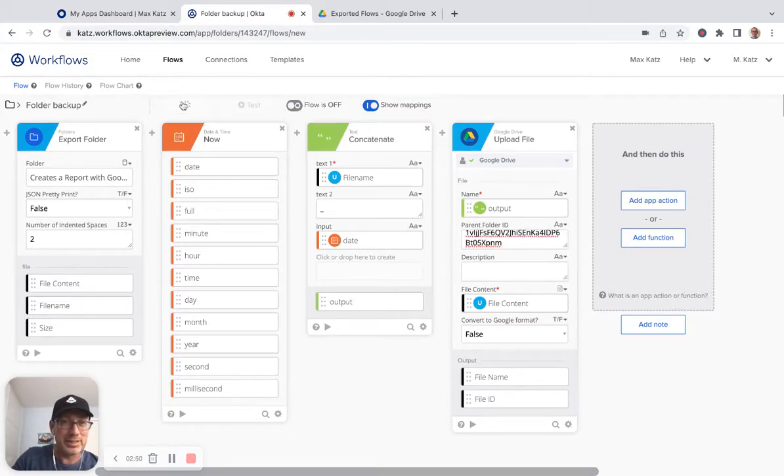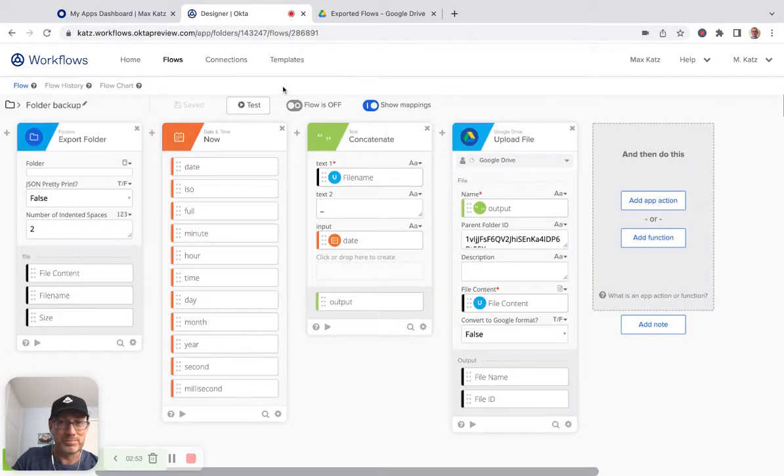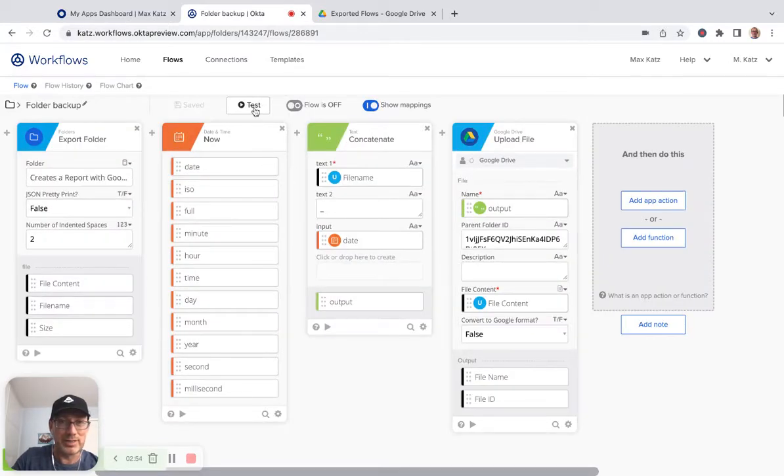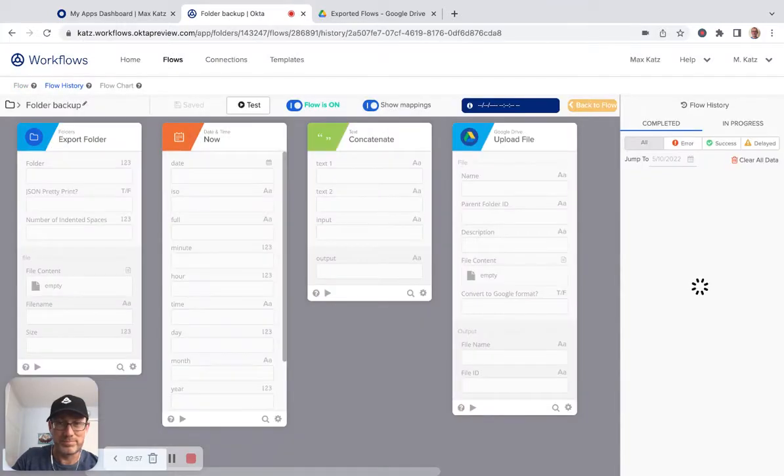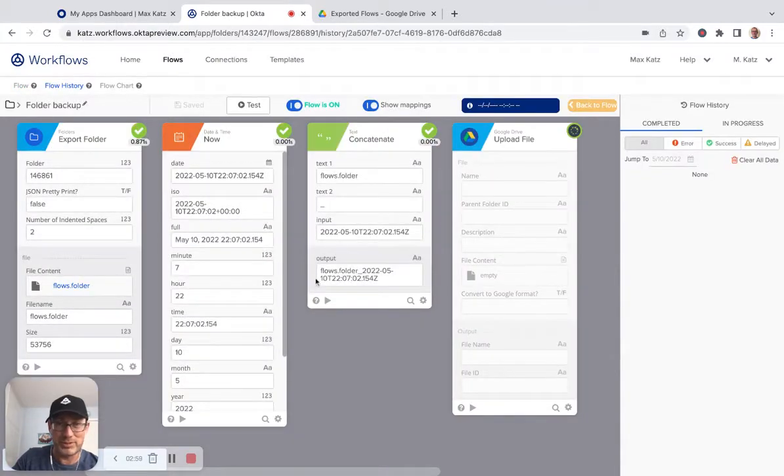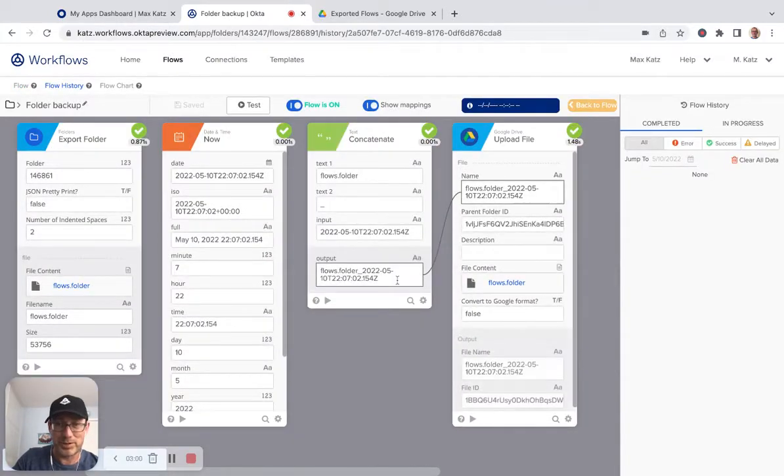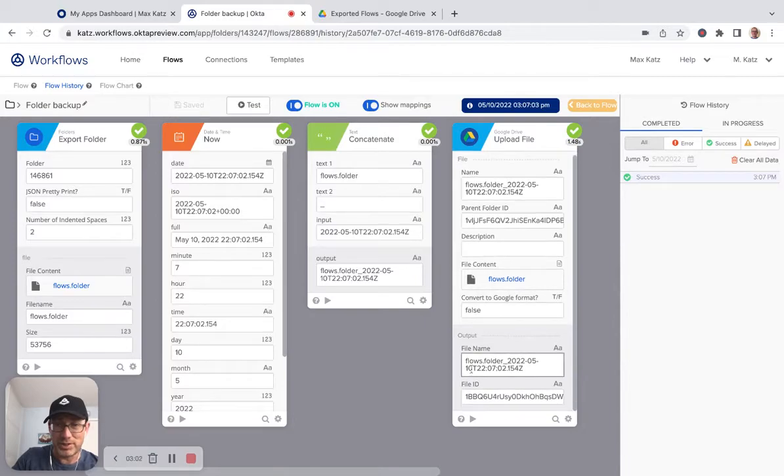And let's test. So it's running. We see how the data is passed from card to card. And then right here we see the file name and then there's the file ID.